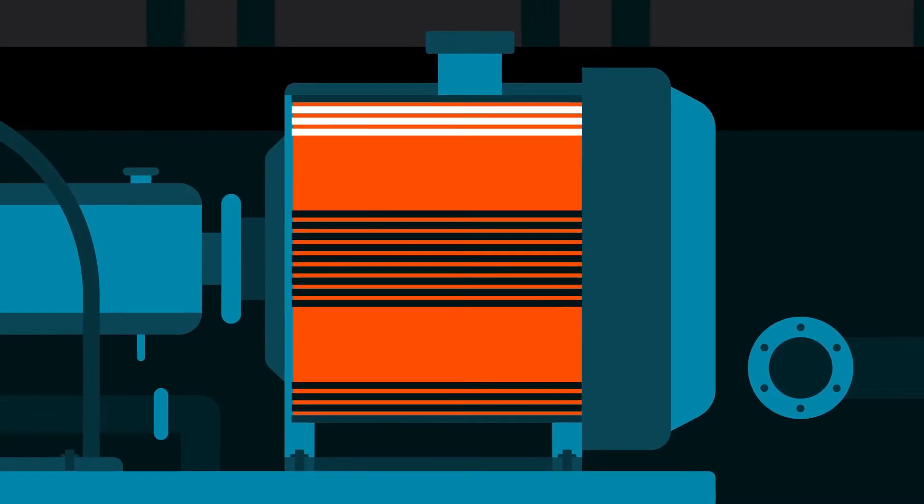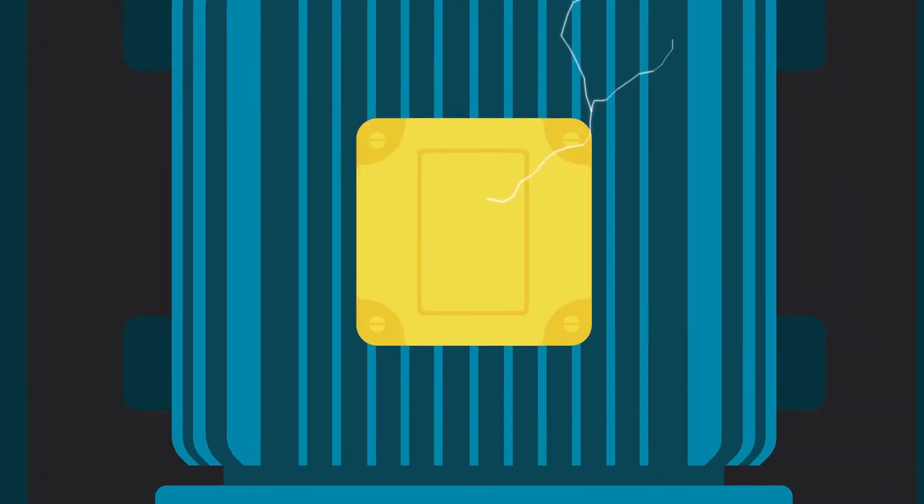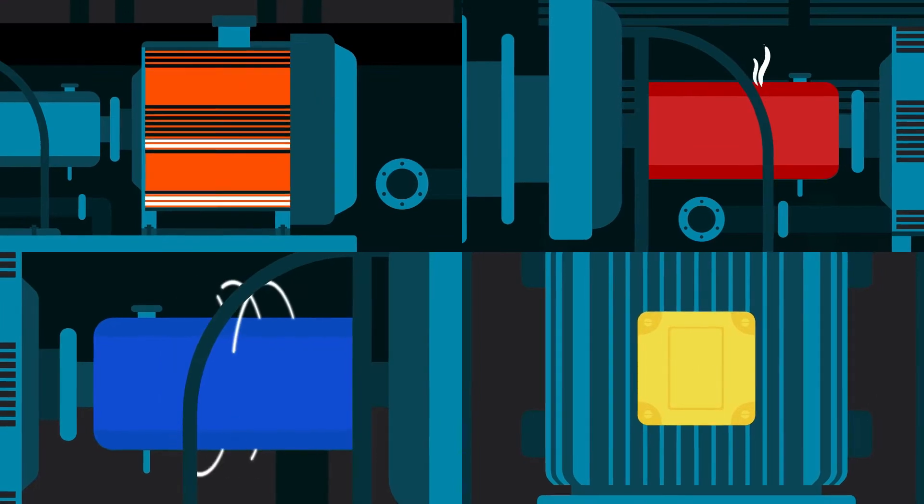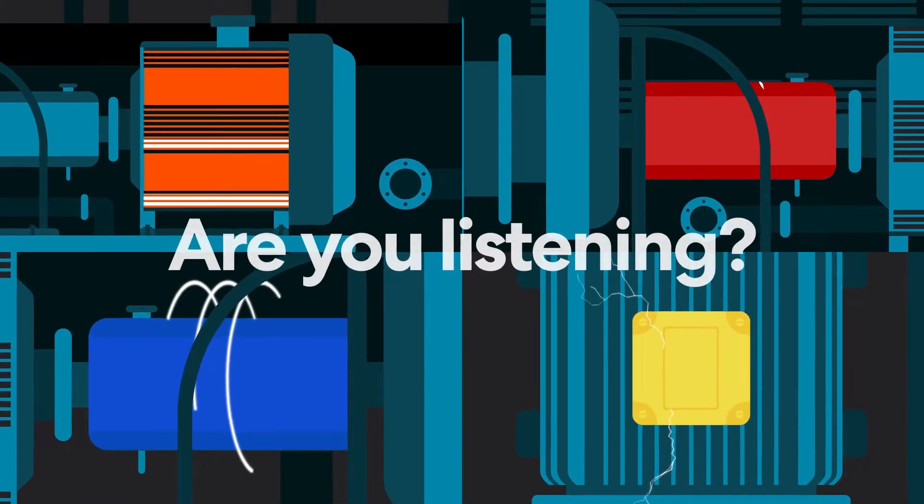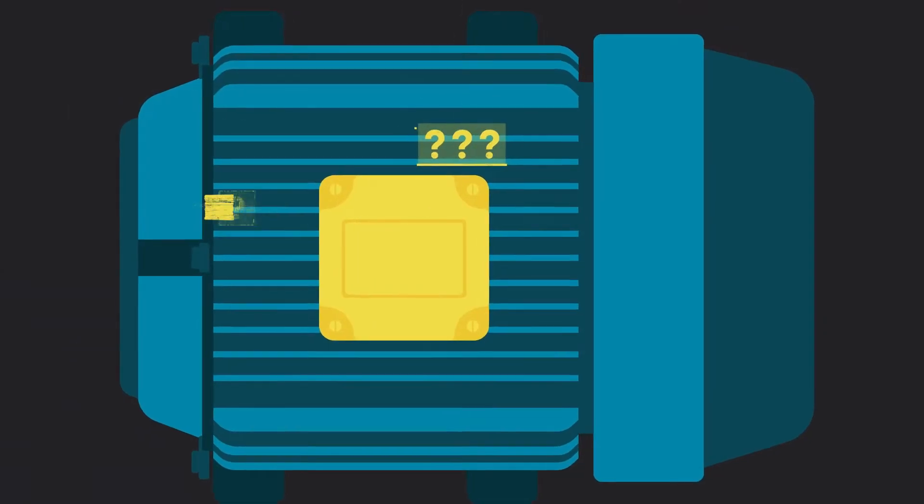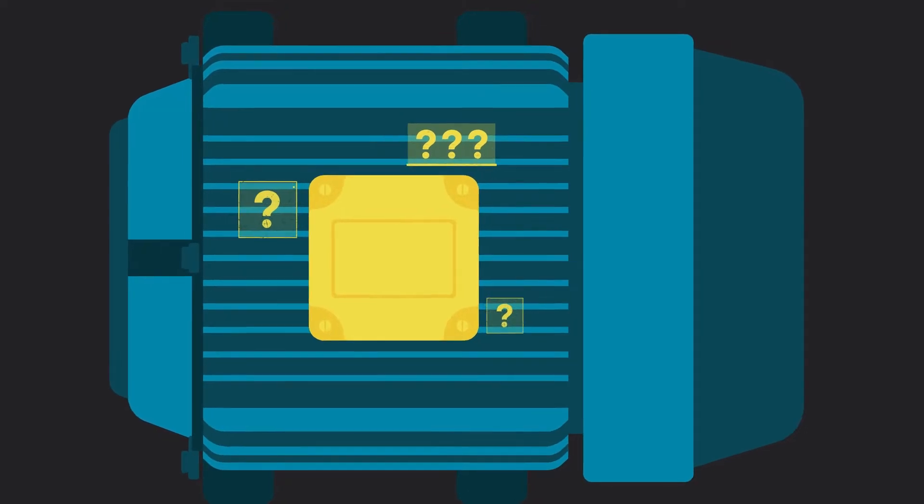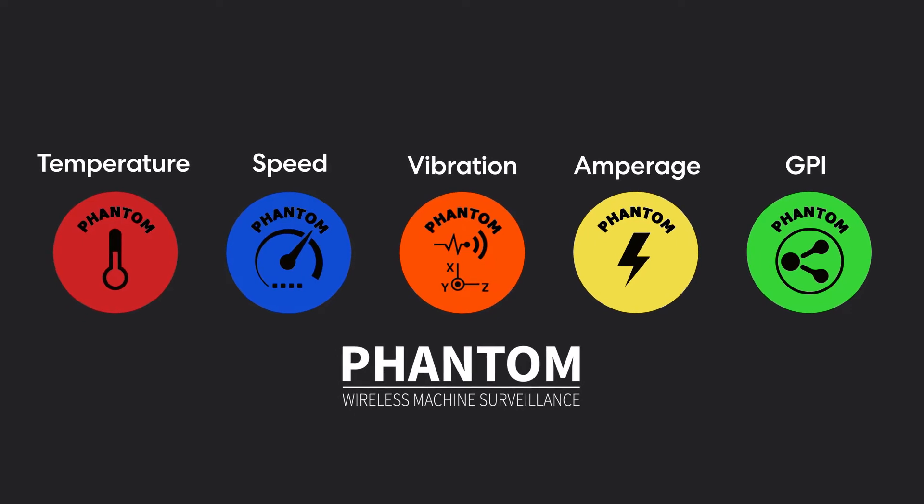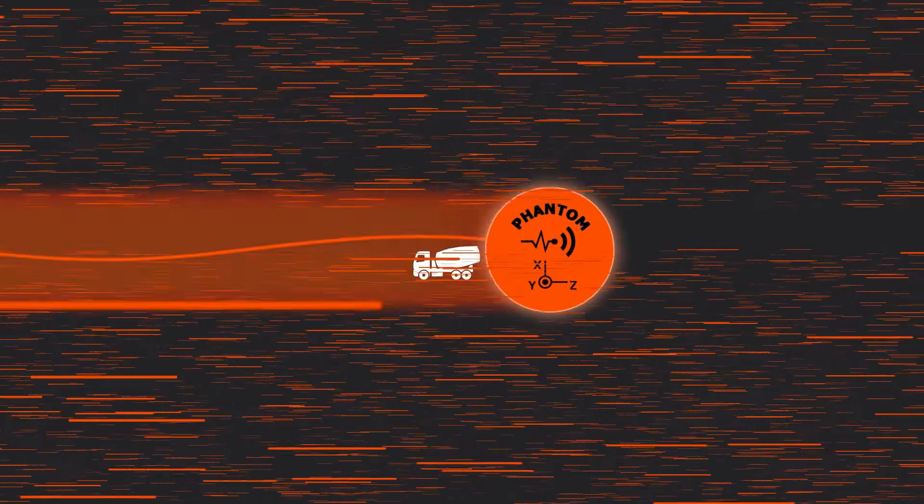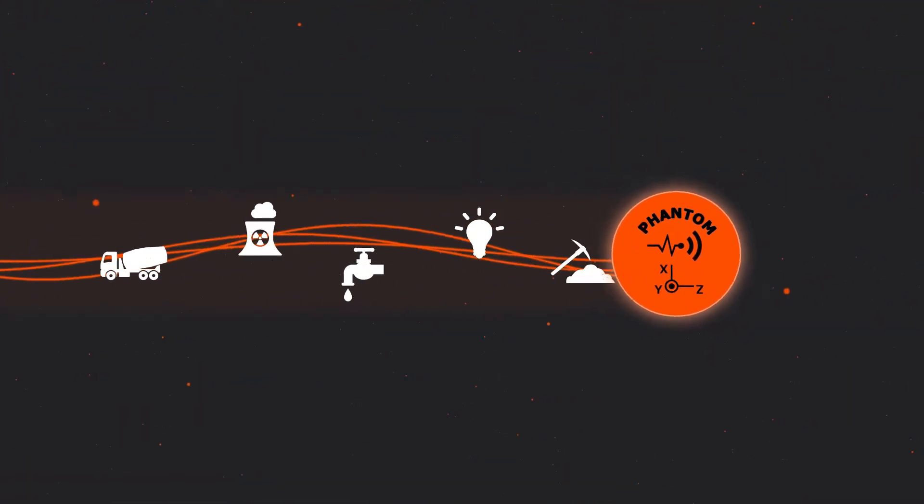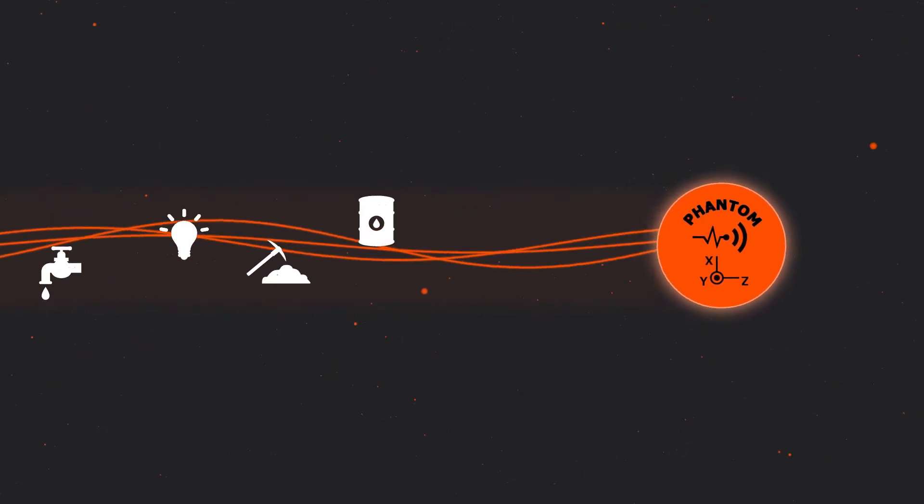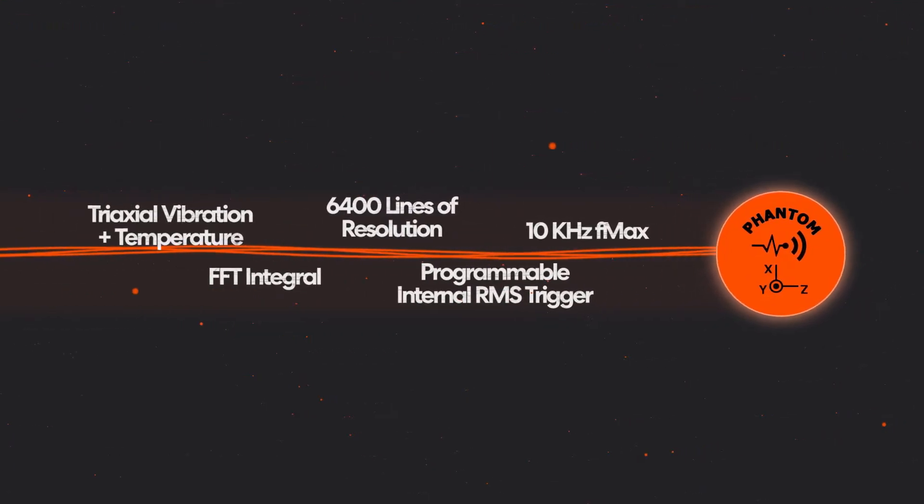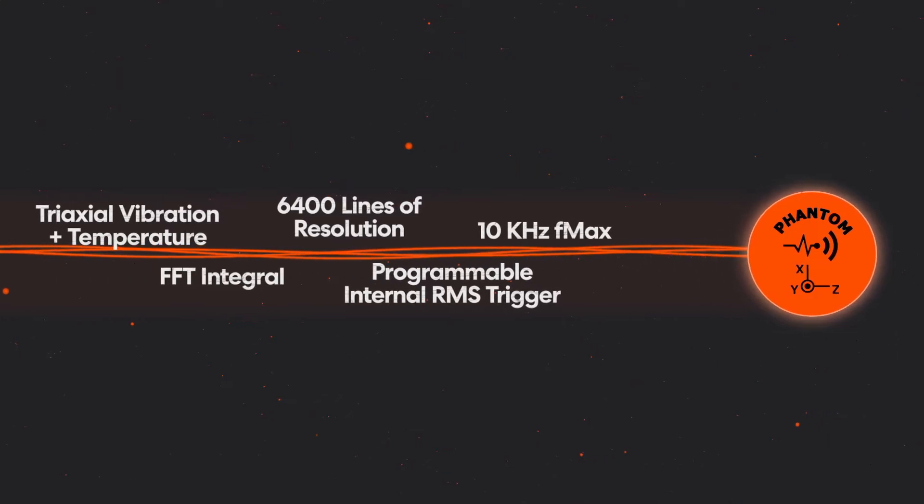Vibration, temperature, amperage, speed—your machines are calling for help. Are you listening? You need the right tools to interpret what your machines are telling you. That's why we created the Phantom: the widest variety of wireless sensor types on the market, designed for use across a range of industries. The Phantom wireless vibration sensor sets the industry benchmark.